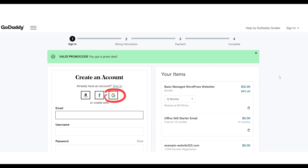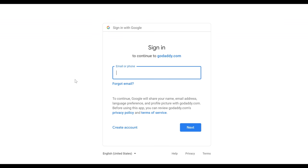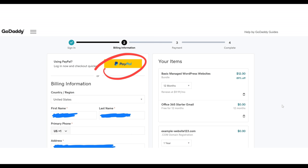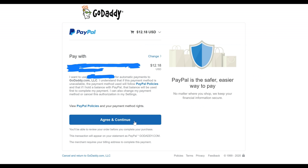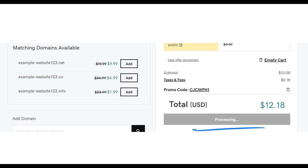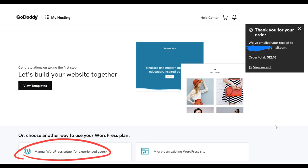Next, we need to create a GoDaddy account. You can sign up on the form or log in with your Amazon, Facebook, or Google account. I'm going to create my account through Gmail. After that, it sends you back to the payment page. I'm selecting PayPal — my total is $12.18 for the entire year. Click on Agree and Continue, then on the final payment page click Complete Purchase to process your order. Once the order is completed, we can set up WordPress by clicking on the Manual WordPress Setup button.